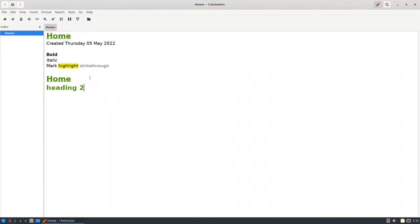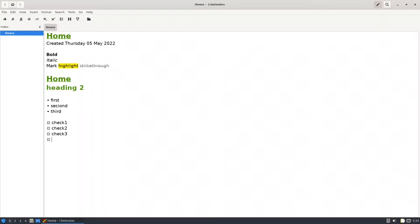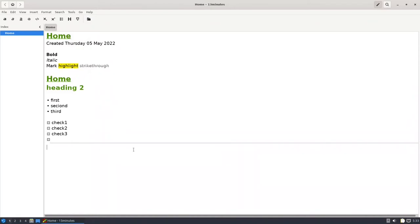If you want a checkbox, you put a star and a space — same as any Markdown. Press Enter for the second item, and again for the third. Another method is using brackets: put double brackets and a space to get a checkmark. You can click an item to check it, click again to uncheck it. If you want a horizontal line, press this button and it will insert one.